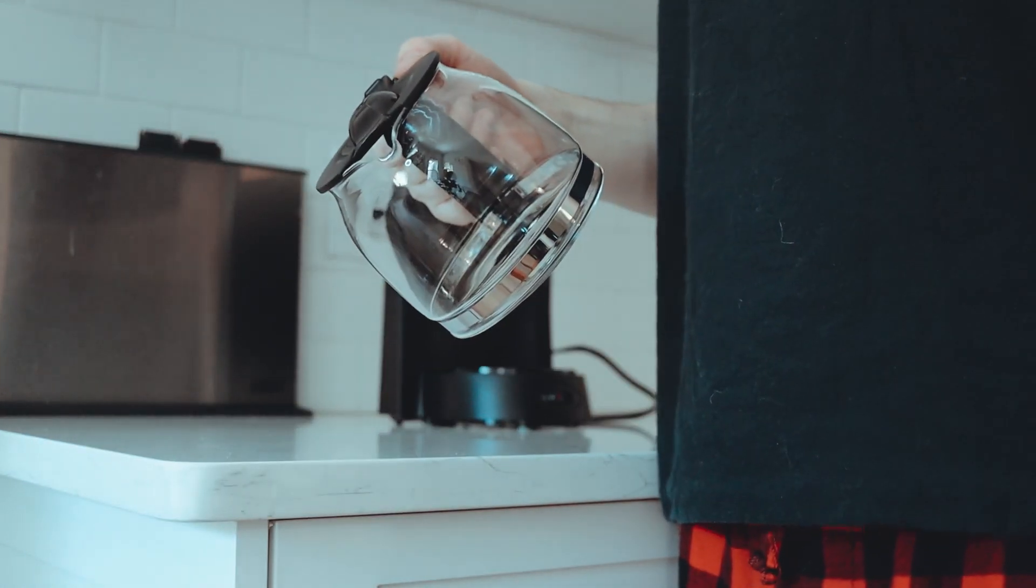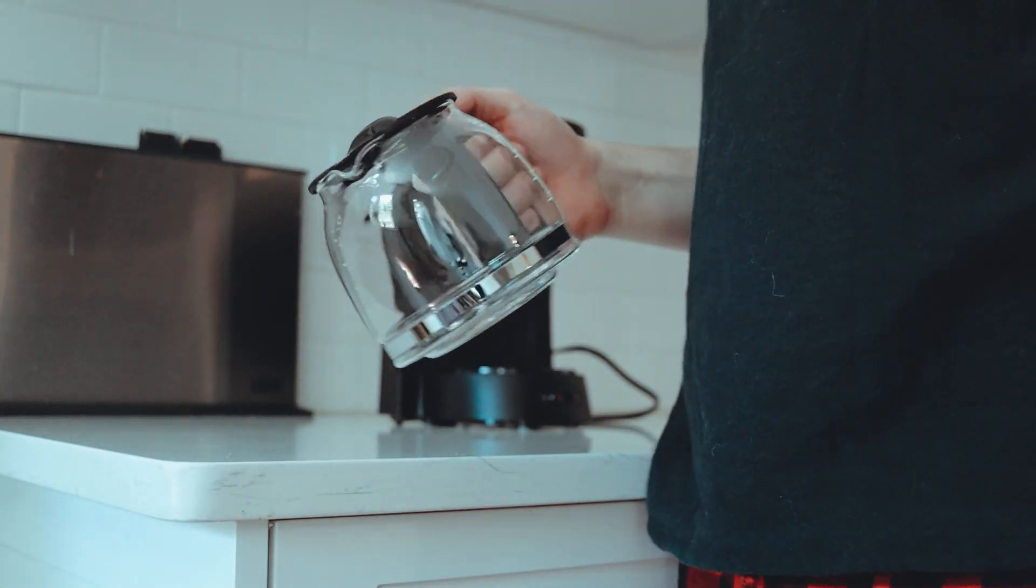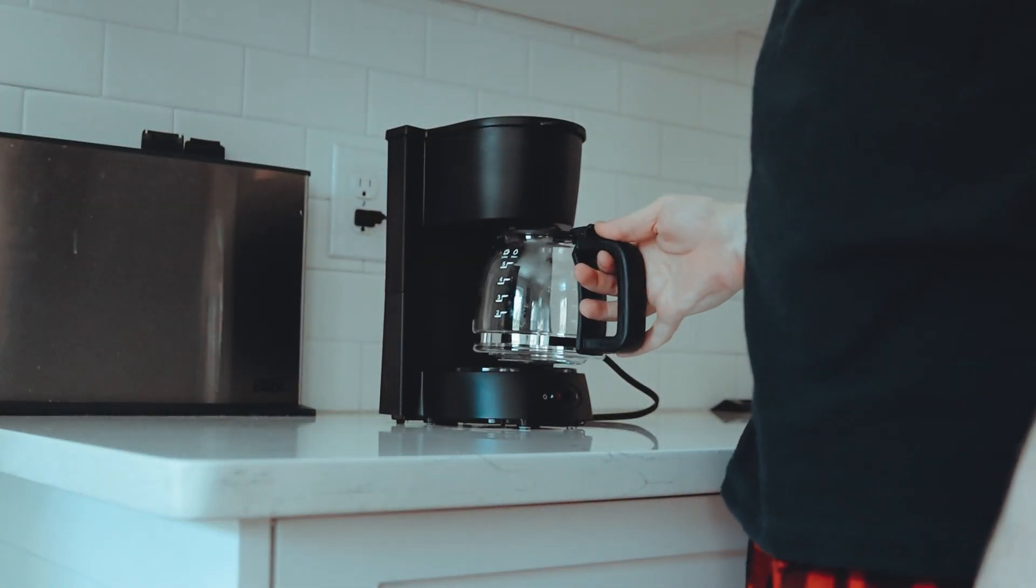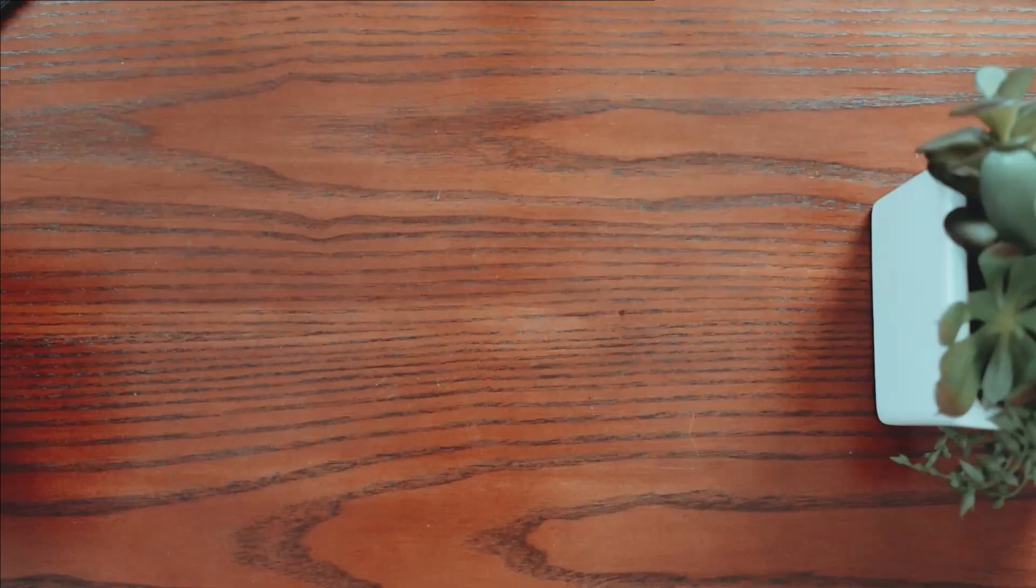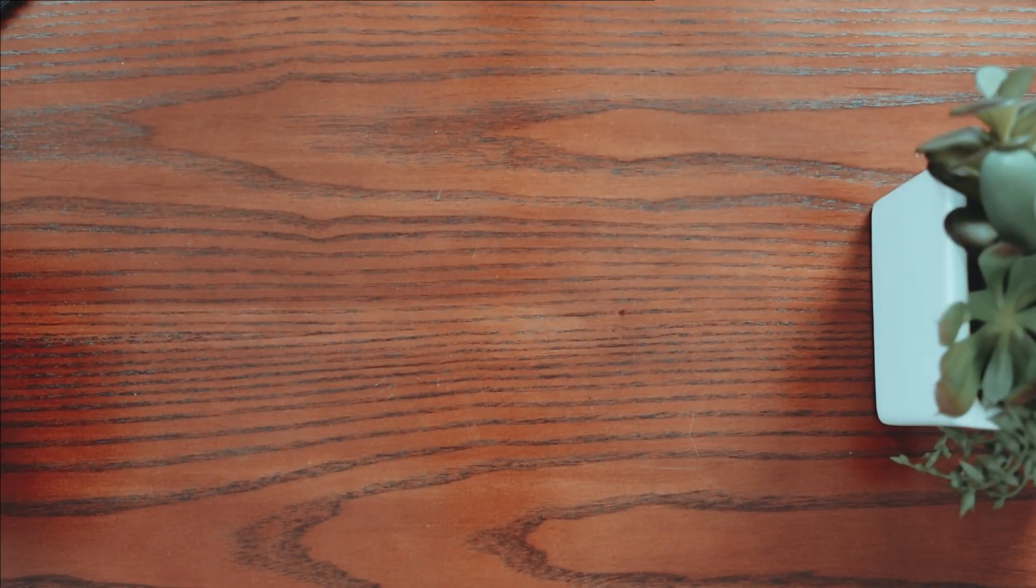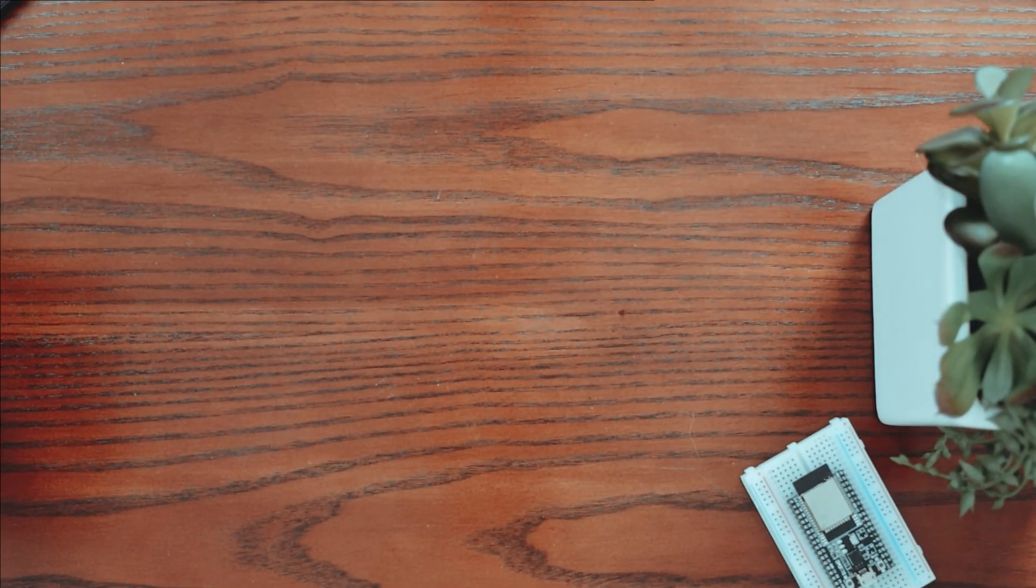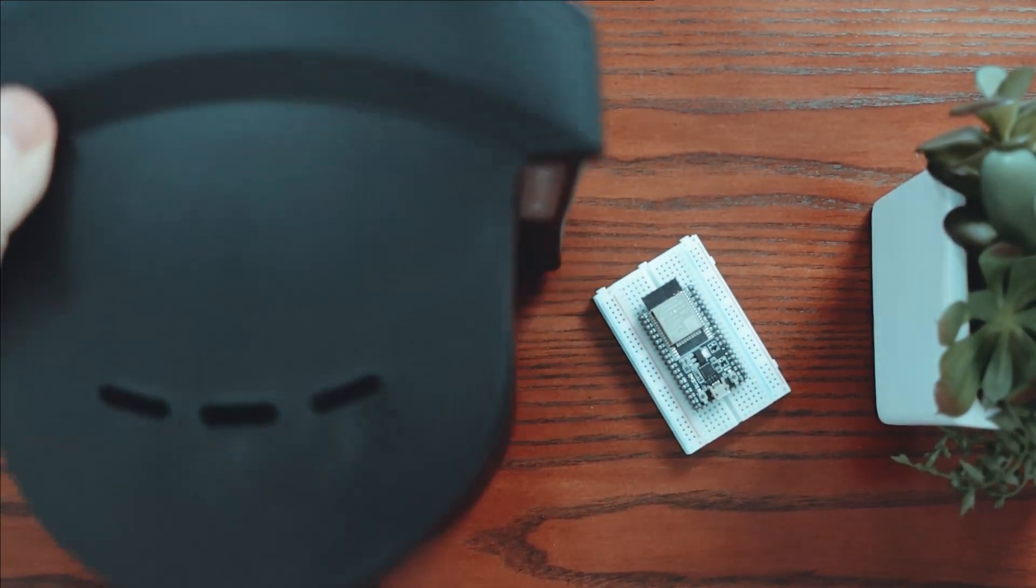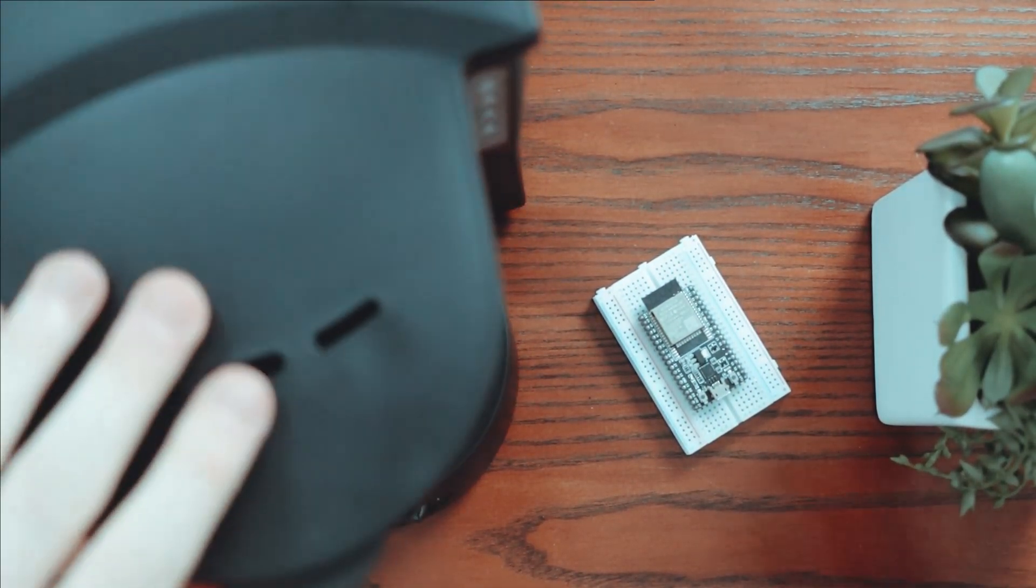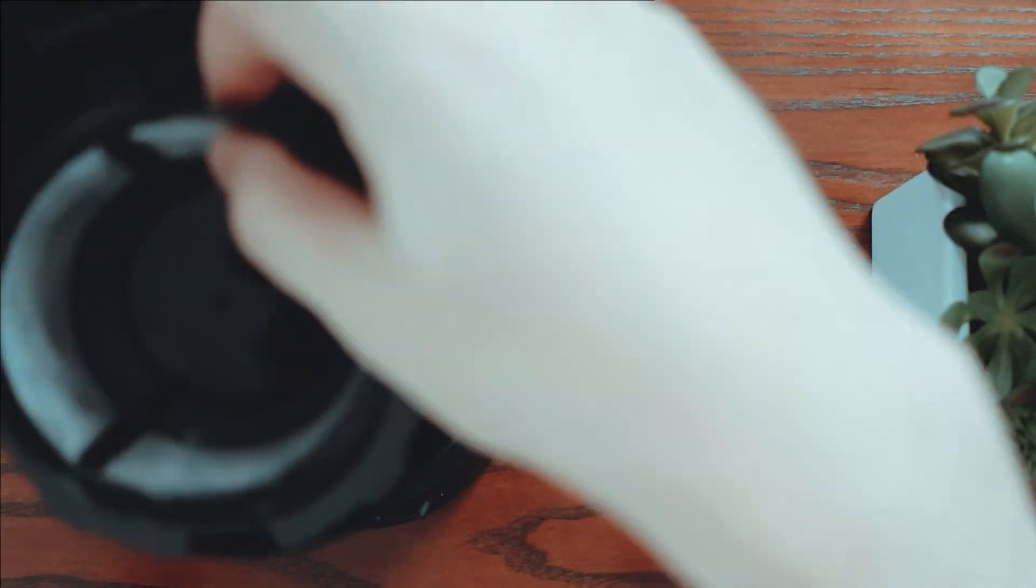Now you could go out and spend $100 on a coffee machine with a clock and a timer, but I already had a coffee machine and I already had an ESP32. So in this video I'm gonna hack my coffee machine.